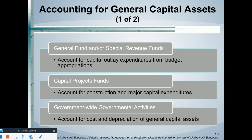So where do we account for general capital assets? I want you to zone in on this word 'general.' I'm not talking about all capital assets — I'm talking about those general or core government activities, anything associated with or paid for with property taxes. If it's as simple as buying a computer for the mayor's office or the accountant's office, you would use a general fund. And when the asset is purchased in the general fund or special revenue fund, you would record an expenditure and credit cash.